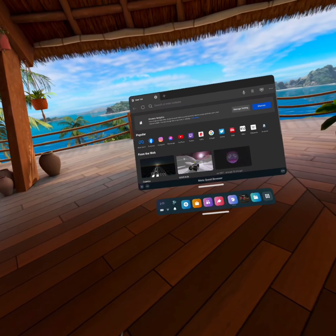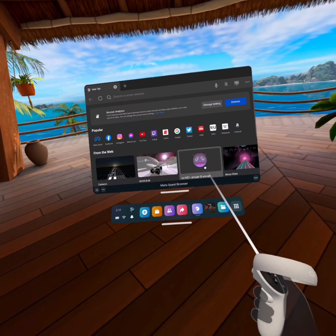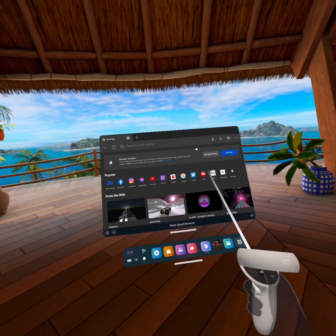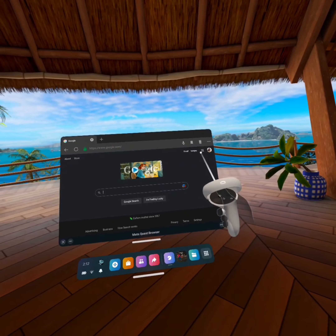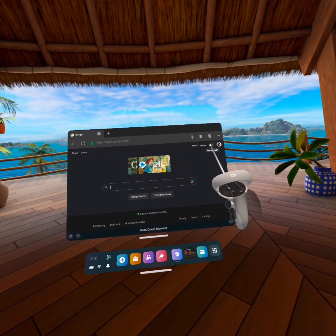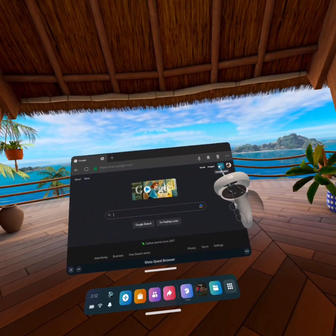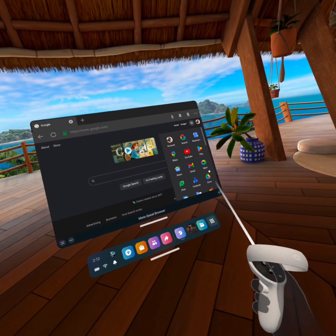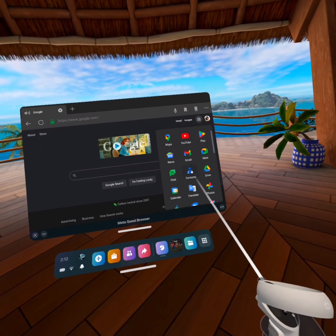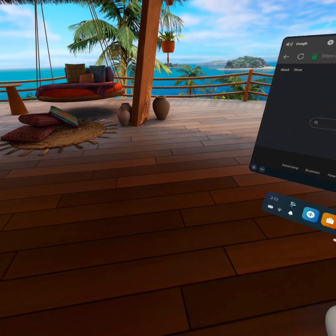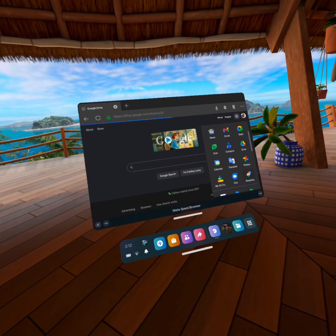This is a pretty simple way — I bet you could even figure this out on your own. What you're going to want to do is go straight to Google, press the waffle icon, and you'll see account, search, and all that stuff. Then go down to where it says Drive and click on that.